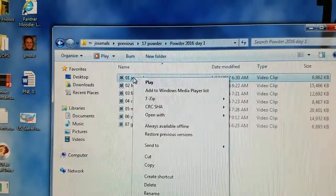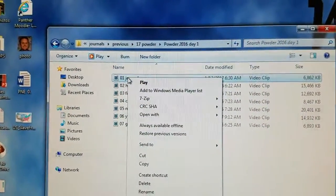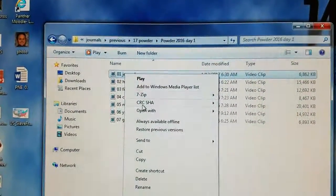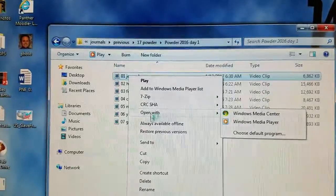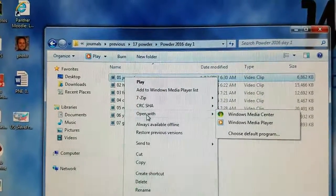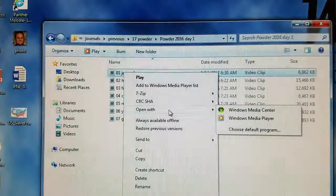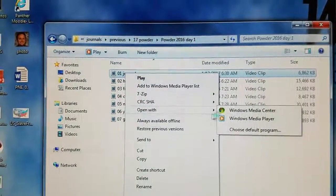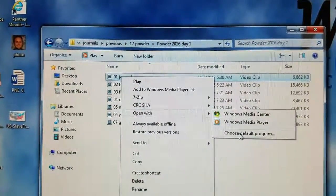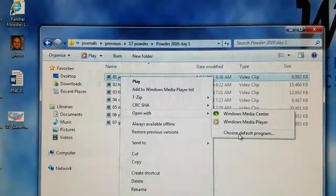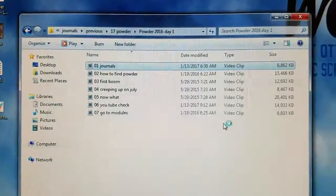And you must right click on the first movie. You must choose Open With. You must go down and choose a new default program.